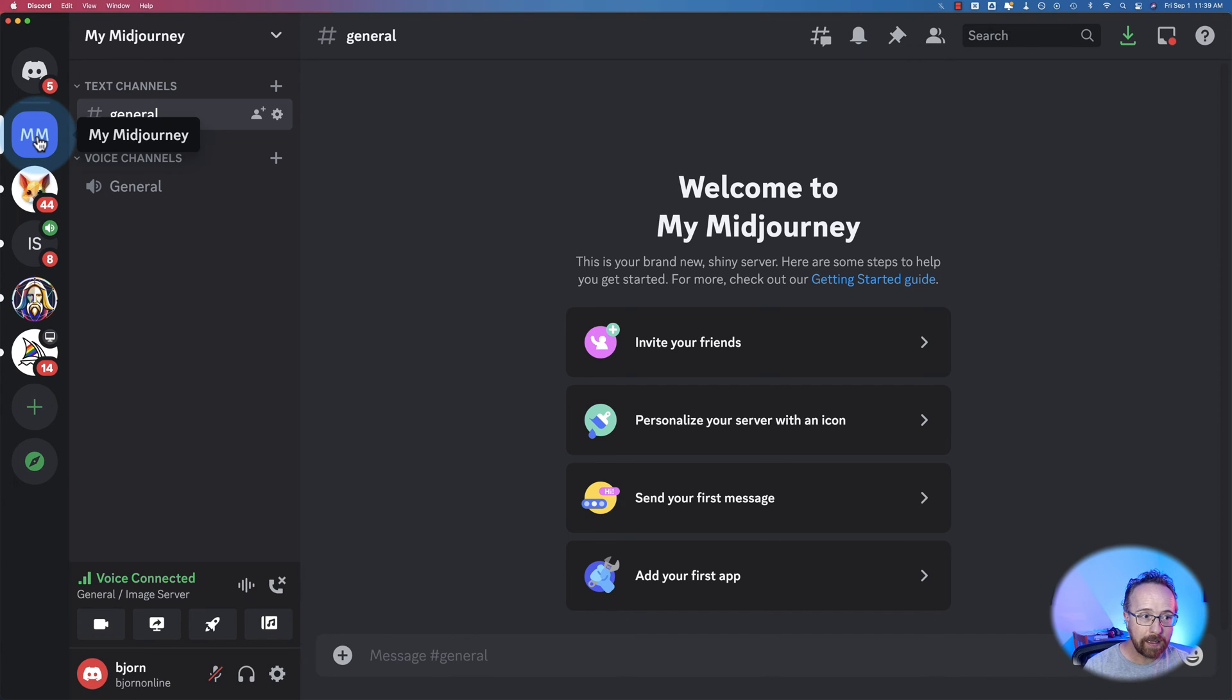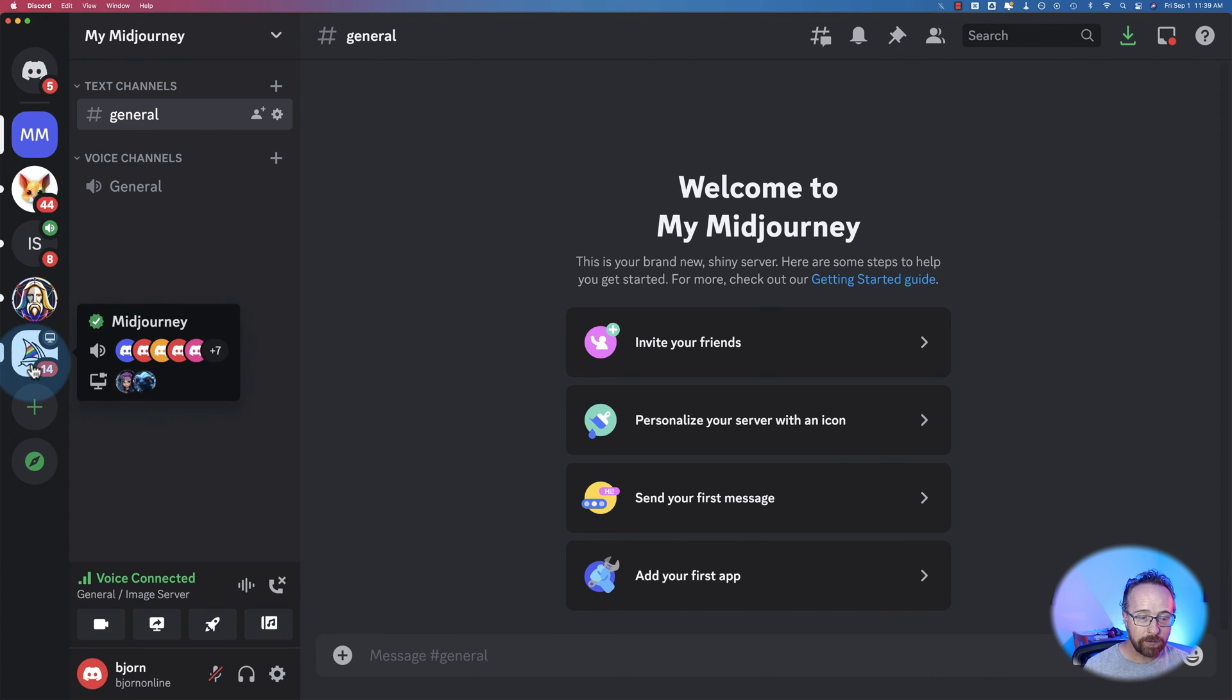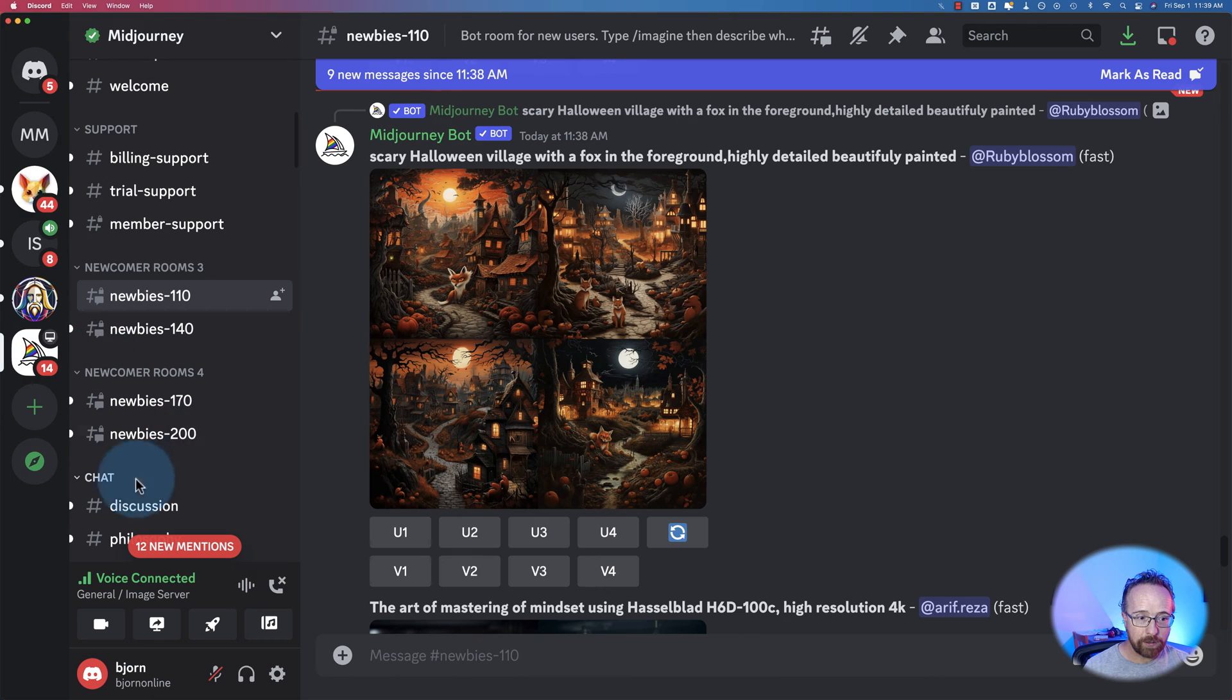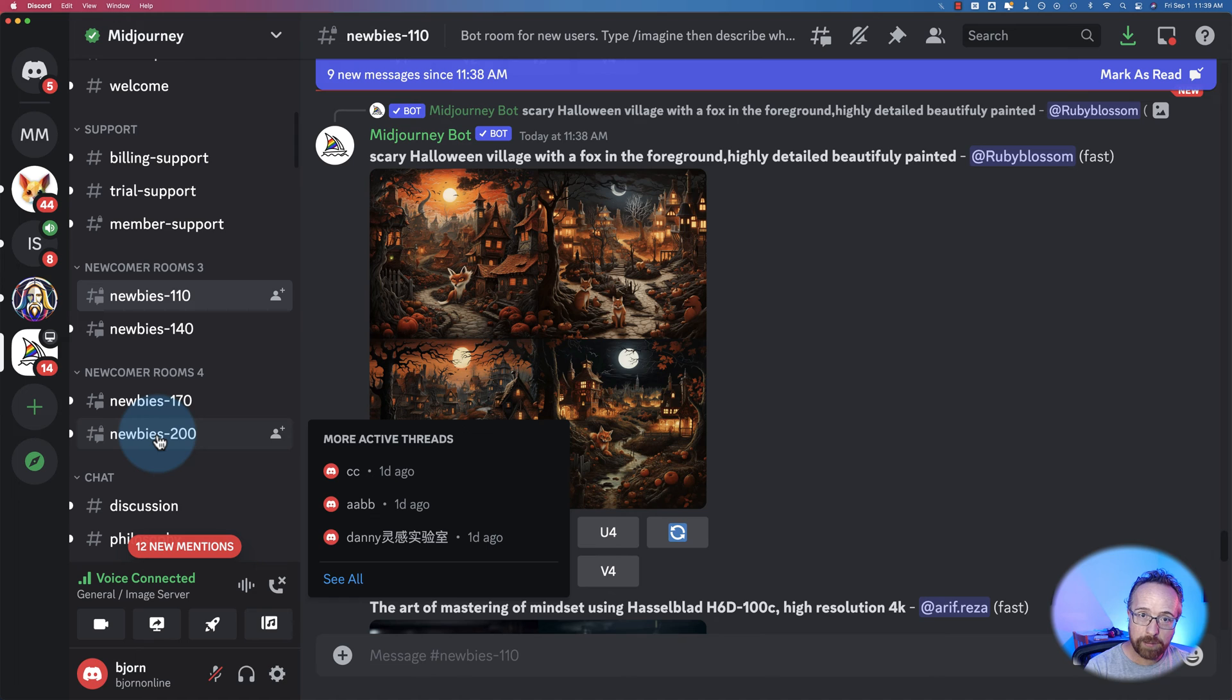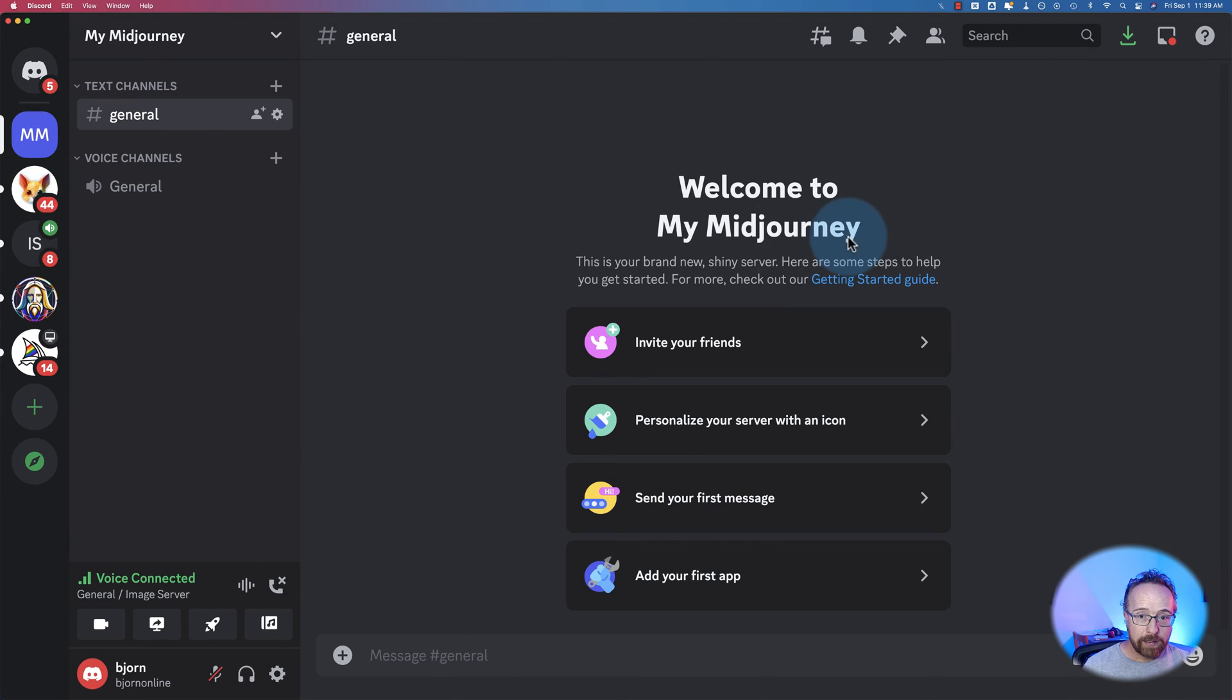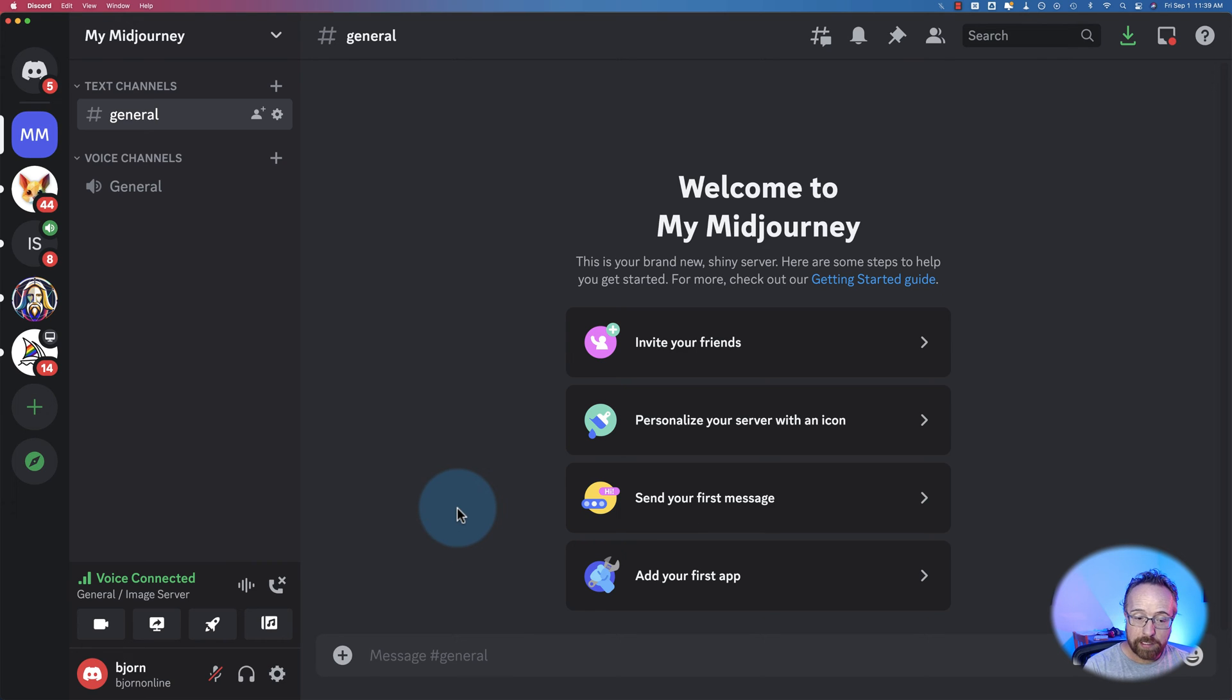It won't be in the midjourney server right here in the newbie room, but it'll still be accessible through the midjourney website. If you wanted to make those private as well, you'd have to have a paid subscription and turn on private mode. So now we want to invite midjourney to here so I can start using it inside of this room.